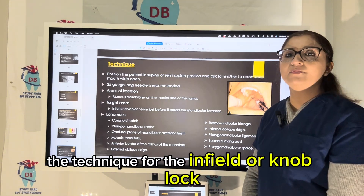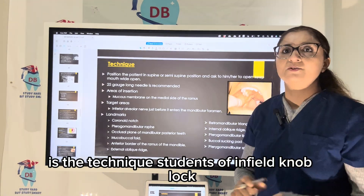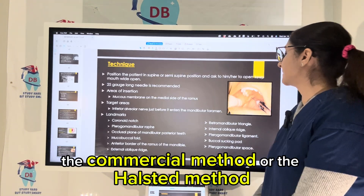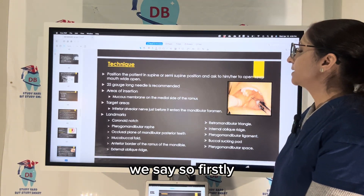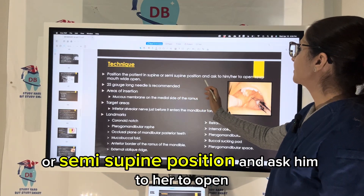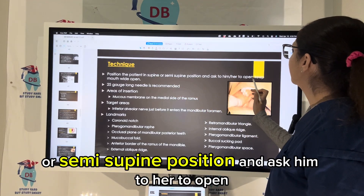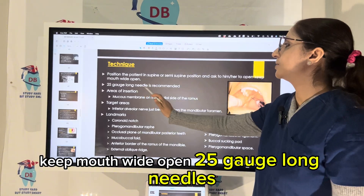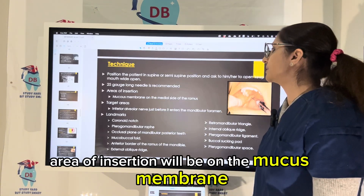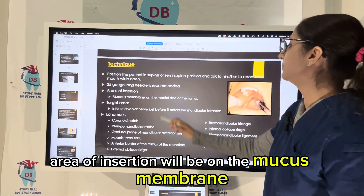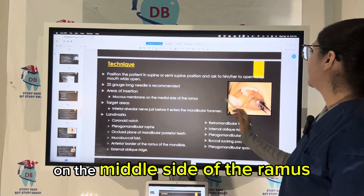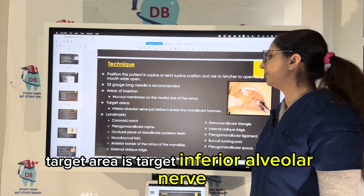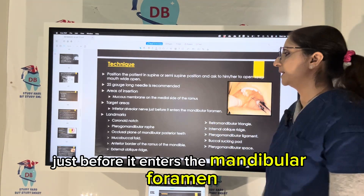The technique for the inferior nerve block — the conventional or Halstead method — is very important. First, position the patient in a supine or semi-supine position and ask them to keep their mouth wide open. A 25-gauge long needle is recommended. The area of insertion will be on the mucous membrane on the medial side of the ramus.